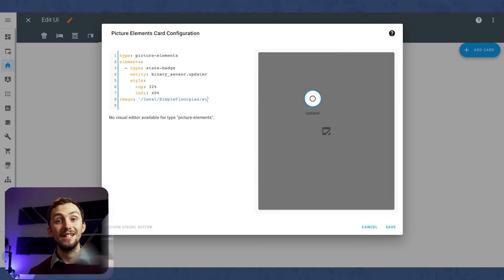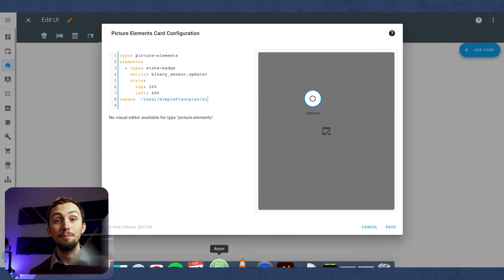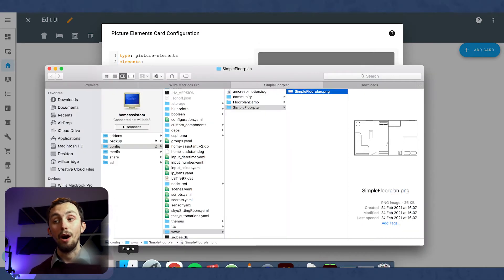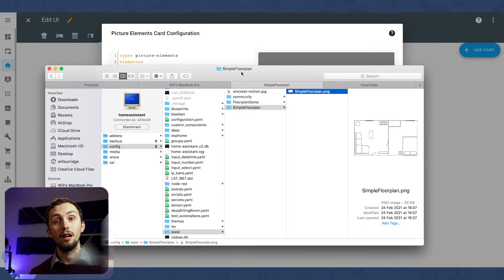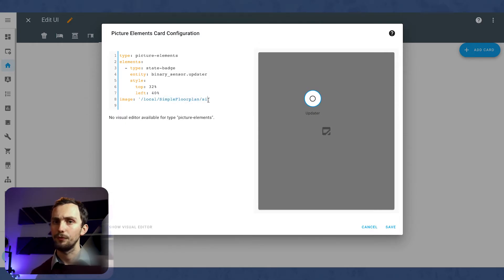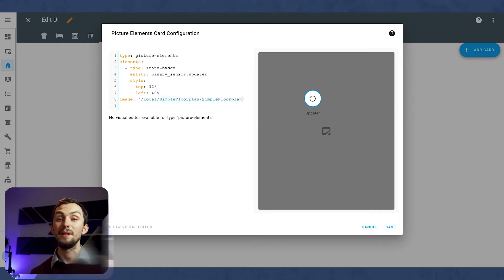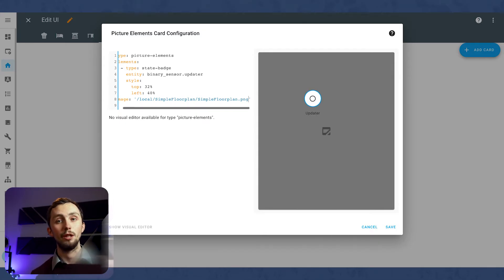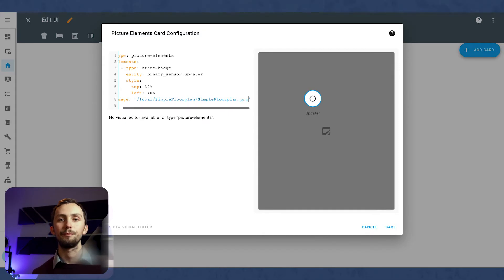First thing we need to do is change the background image. Mine is in /local/simple floor plan/simple floor plan.png, because I've put it in the subfolder. You can notice here that www folder becomes /local when you're referencing it.